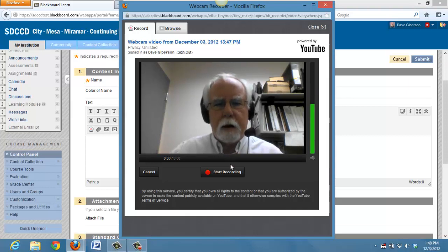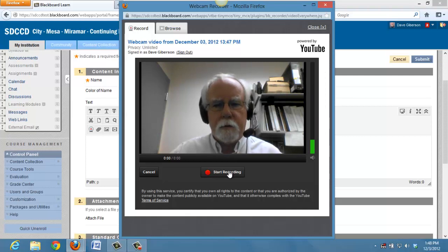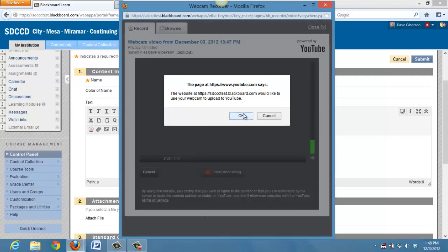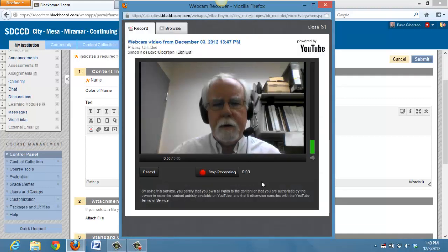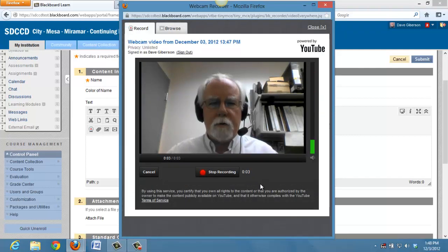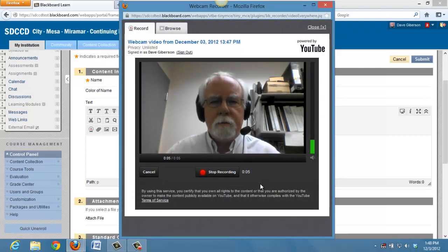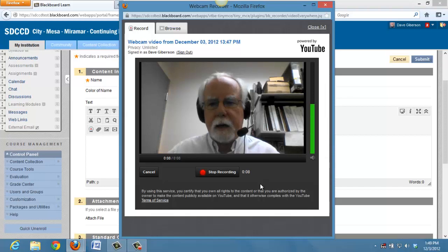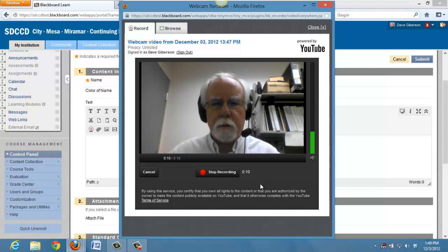All I have to do is click Start Recording. I'll have to OK this final permission. And now I'm recording directly from Blackboard through my webcam. In my laptop in this case, but it will work with any webcam connected to your computer.